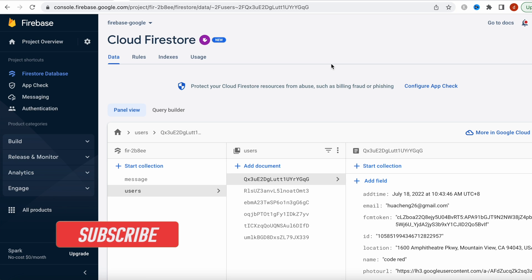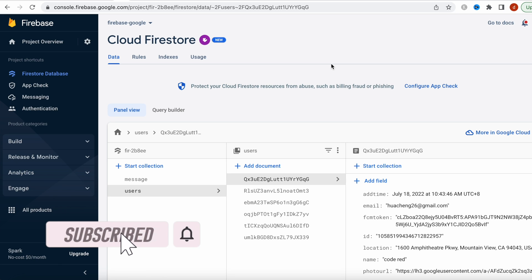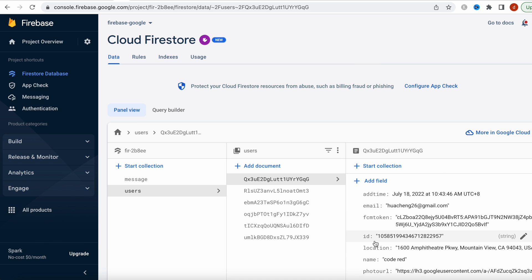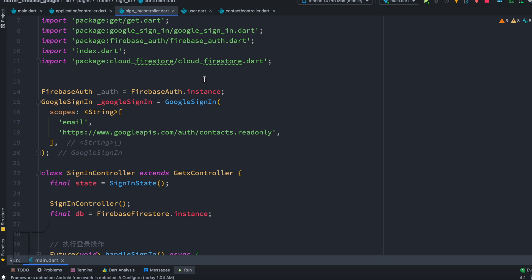Hello everyone, assalamualaikum. Here we'll take a look at how to get certain users from Firebase database using this ID. Now here is my controller and inside this I have this Google Sign-In object.